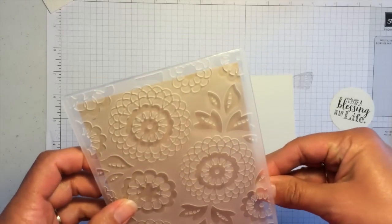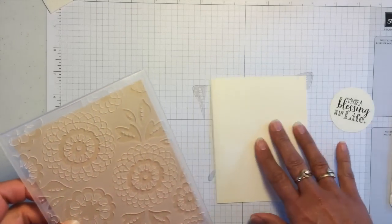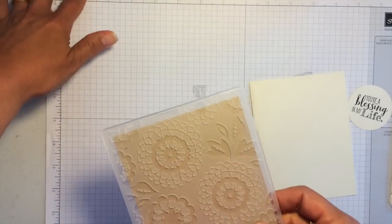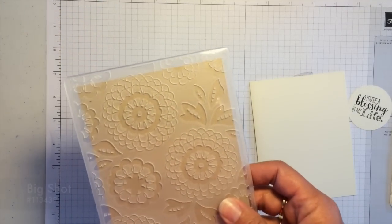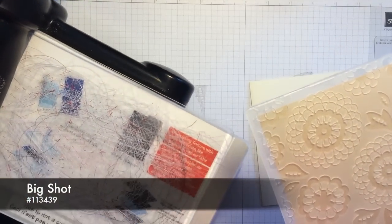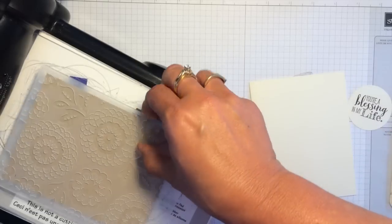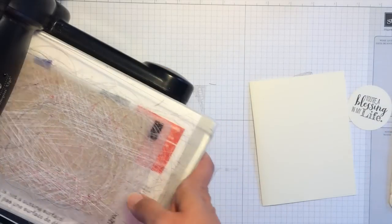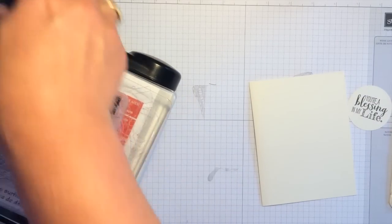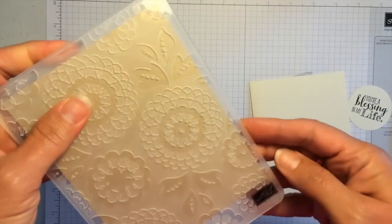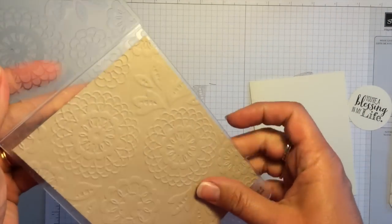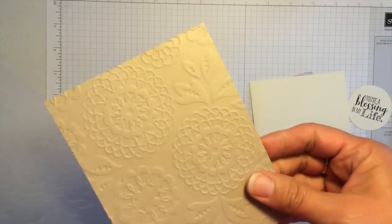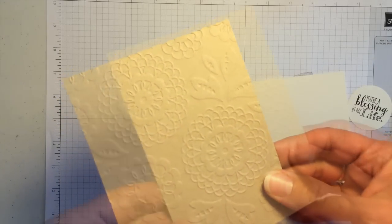So let me just get that lined up in there. And then I'll go ahead and pull my big shot over just a little bit here. I set this between the two cutting pads and then just crank that through. And no matter how many times you emboss, it's always fun to see the result.